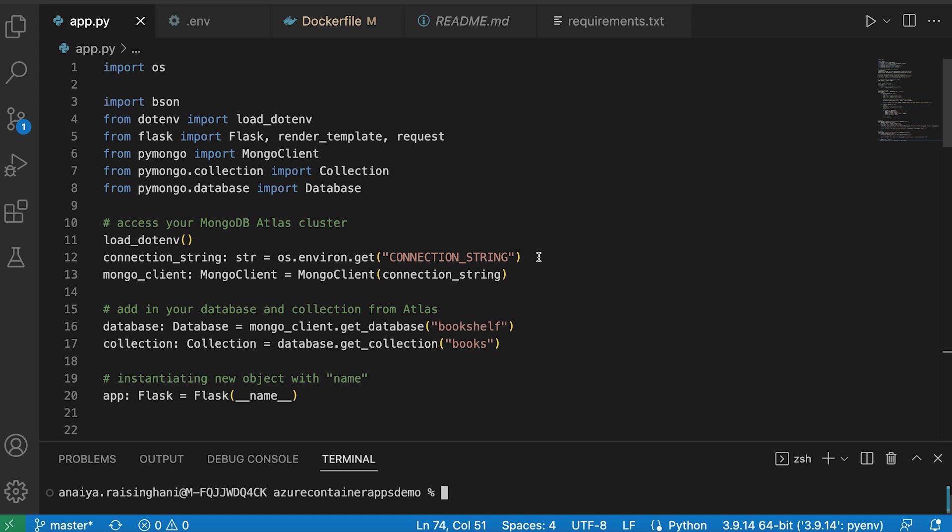And then in those previous ones, we built out the full create, read, update, delete Flask application utilizing MongoDB. And then we uploaded it onto Azure App Service.